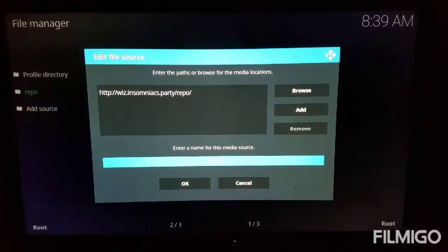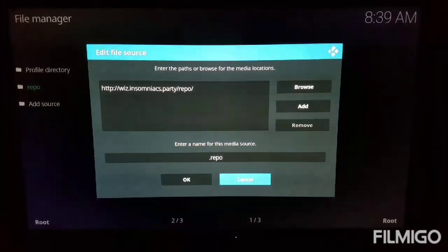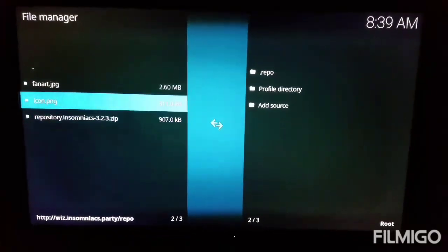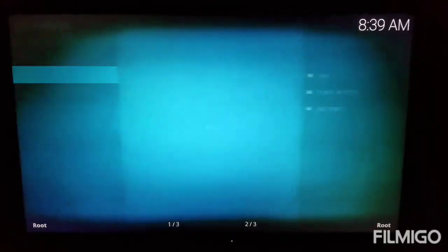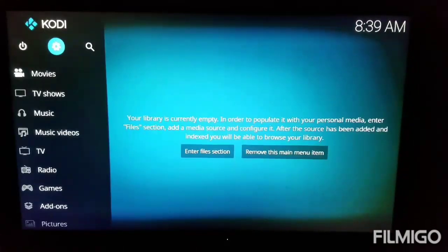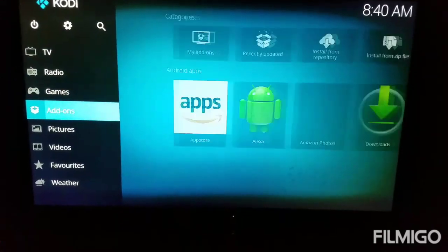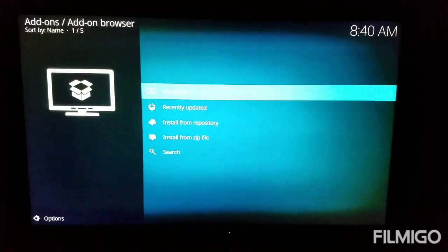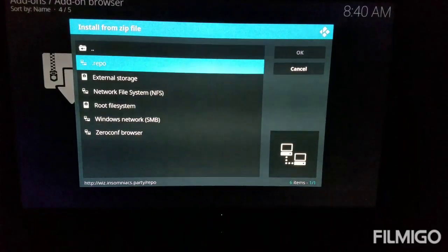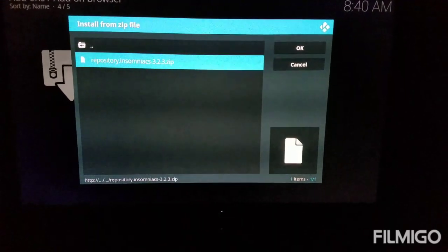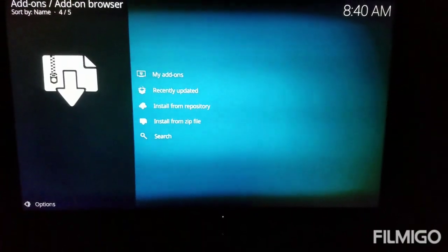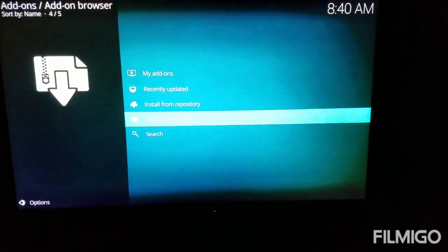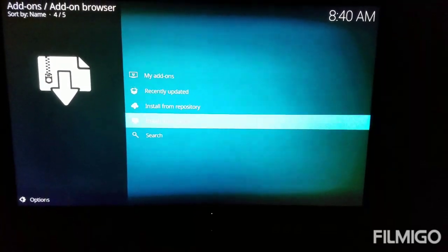Make sure you guys have that URL correct, because if it's not correct it won't work. Go ahead and check it — yep, there it is. Once you have that, we're going to come on over to the main menu. Come on down to Add-ons and click on Add-ons. I'm going to hit the box at the top left. You want to Install from Zip, then select dot-repo — what we called it — and then Repository Insomniac. We're going to wait for that to install — it's going to pop up at the top right: Insomniac Repository.